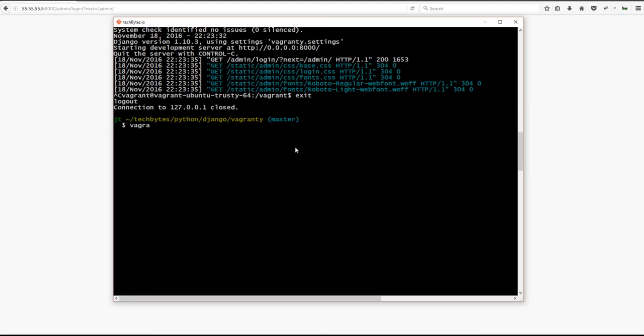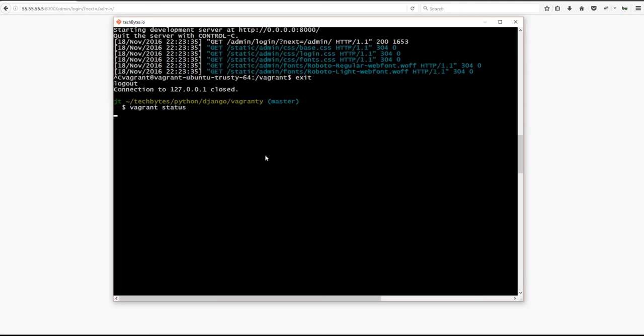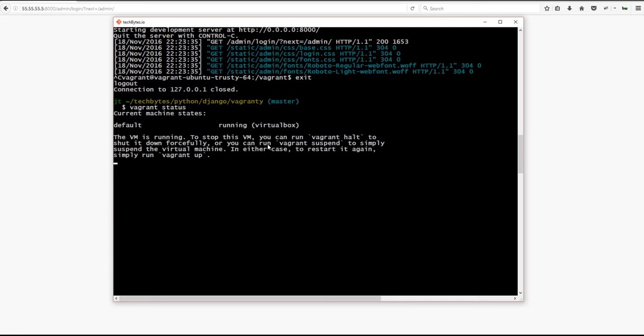And if you run vagrant status, you can see that your machine is still up and running. You can see that the machine is still up and running. It does provide instructions on what to do and how to shut it down.